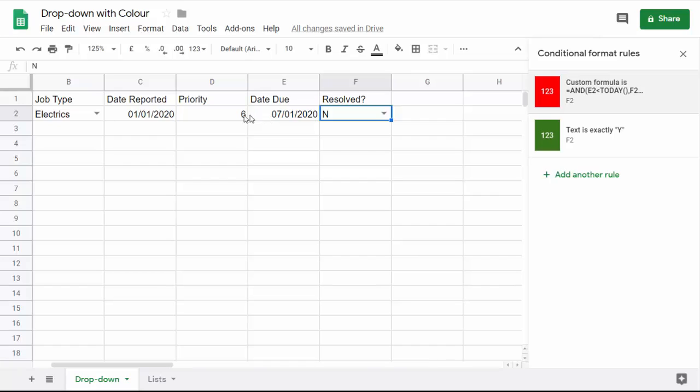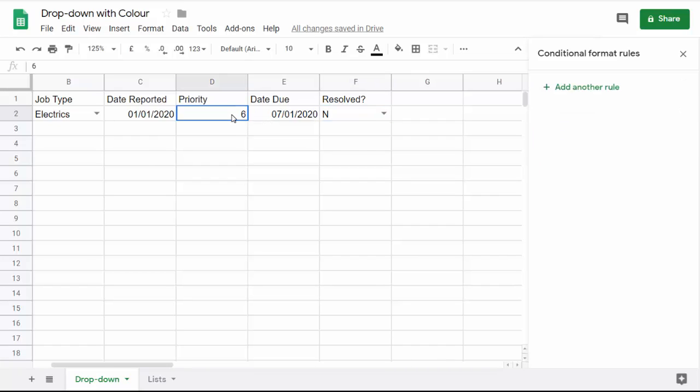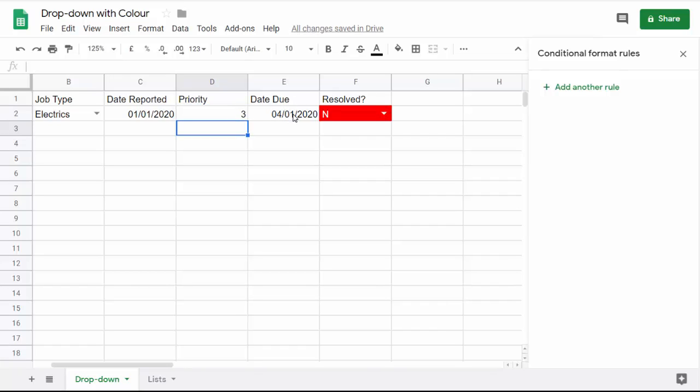Let's change this a little bit. Let's say the priority was three days, which means it was due on the 4th of the 1st, and then I get the red background. You can see you can make slightly more complicated conditional formatting.